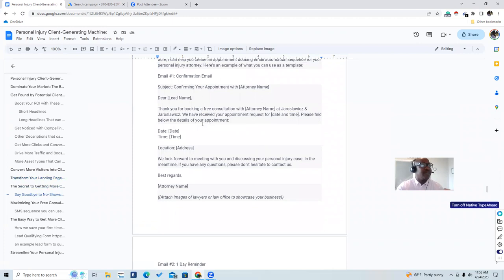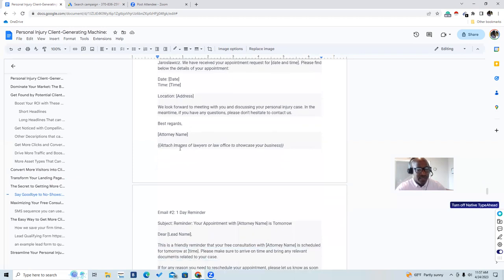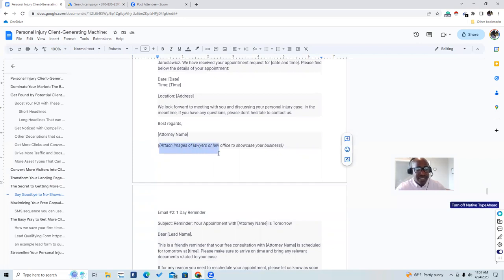The first confirmation email has the subject: 'Confirm your appointment with Attorney [Name].' It reads: 'Dear Bobby, thank you for booking a free consultation with Attorney Smith at [firm name]. We have received your appointment request for [date and time]. Please find below the details of your appointment.' You include the location address or a link to your Zoom or Google Meet. End with: 'We look forward to meeting with you and discussing your personal injury case. If you have any questions, please don't hesitate to contact us. Best regards, Attorney Smith.' Keep it short — do not make it too long.